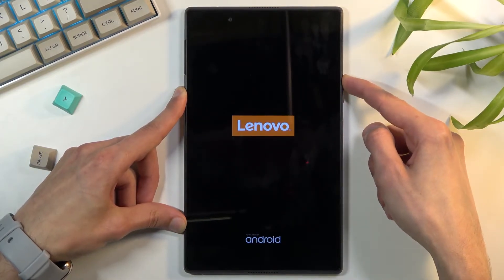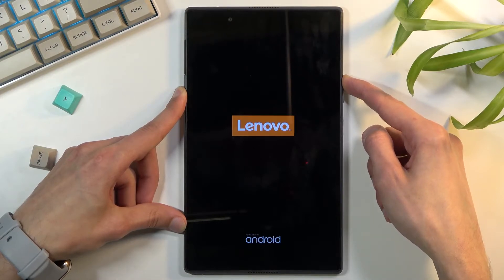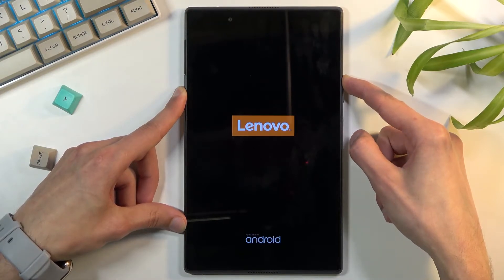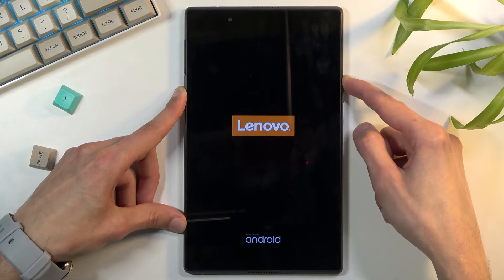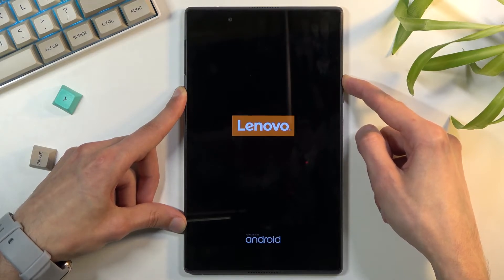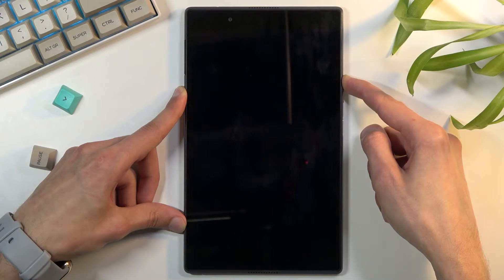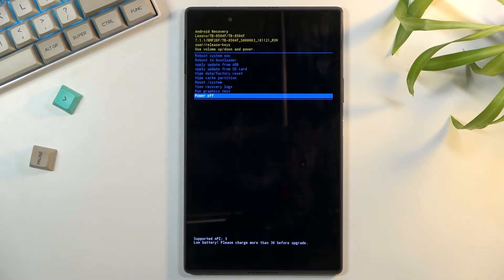Which will then boot us into recovery mode. Now if you would just turn off your device and hold power key and volume up, it would just boot normally back to Android. There we go.